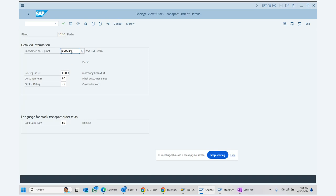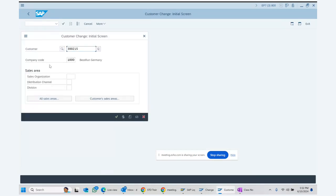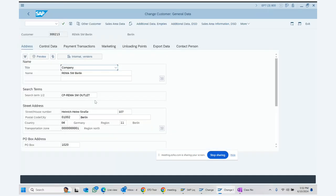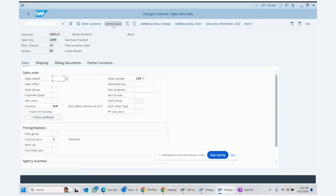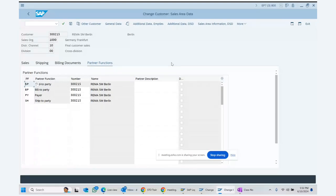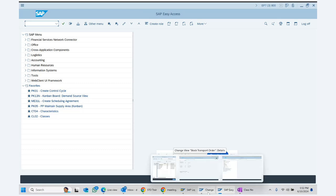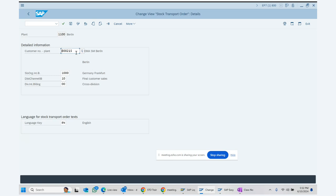If you go to the customer master, you can see it being created. We define sales organization, distribution channel, division — we do not need company code because we are not billing. Each plant has regular plant data and sales area data, just like any other customer. This customer master record represents the receiving plant.